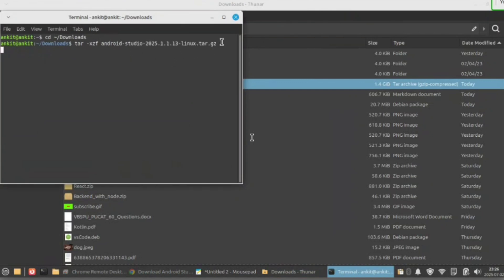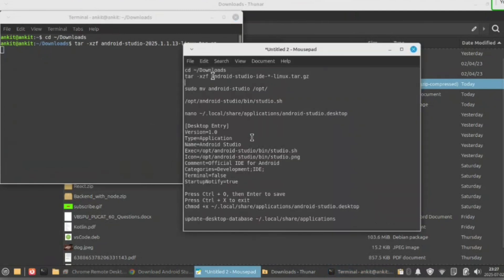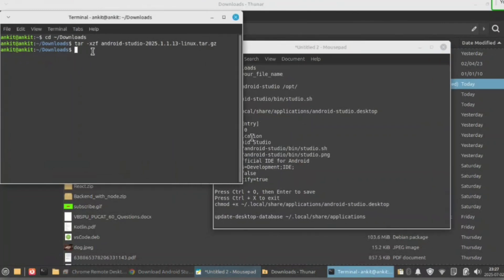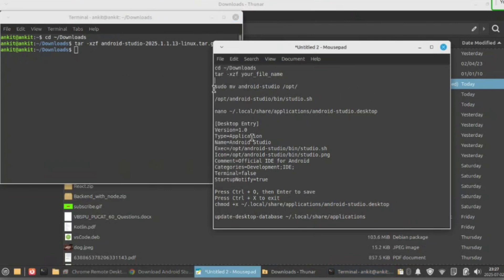Now hit enter, then hit enter again. Okay, now after all these steps, copy this next command.